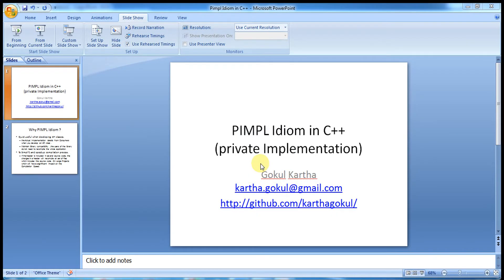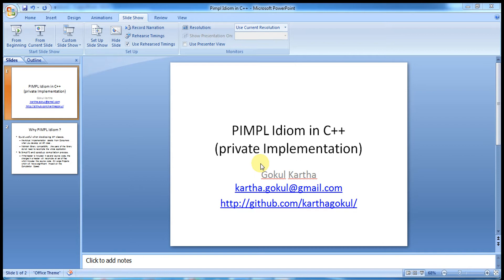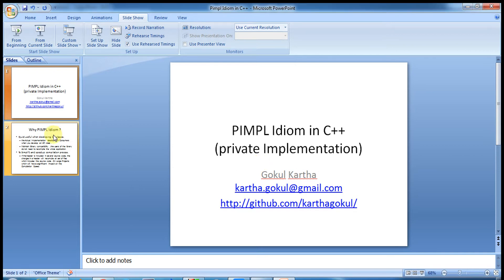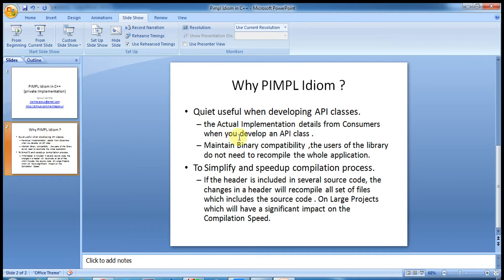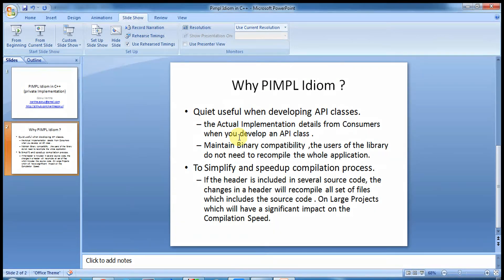Hello everyone, welcome to another episode of my tutorial series. Today we are going to talk about PIMPL idiom in C++. PIMPL stands for private implementation. It's one of the very useful idioms when you develop a production application or when you develop a set of API classes. So we'll see how we can implement PIMPL idiom using C++ and where we need to apply this particular idiom. So let's go to the first slide of my presentation. I have mentioned about two use cases.